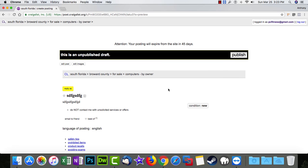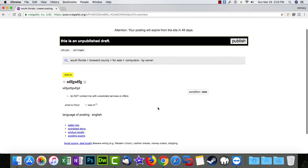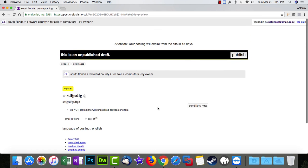Then you can review your ad here before you publish it. It looks good. And then you hit publish.